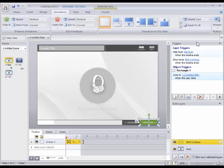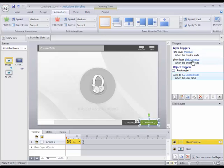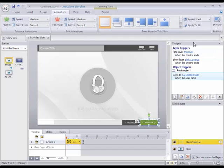Then we've got a couple of triggers. We've got a hide layer this layer when the timeline ends, and we've got a show layer blink continue, which is the layer I'm currently on, when the timeline ends.